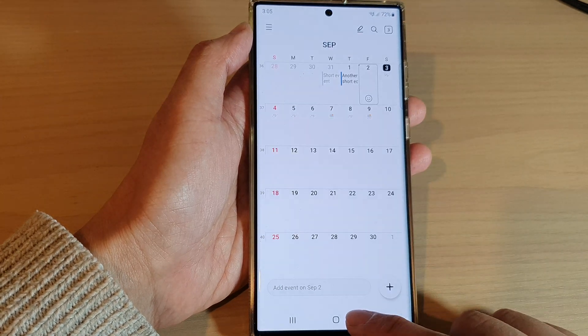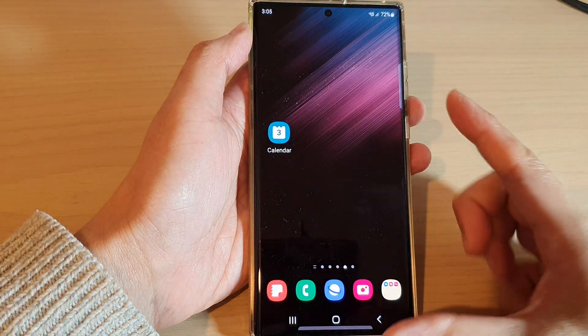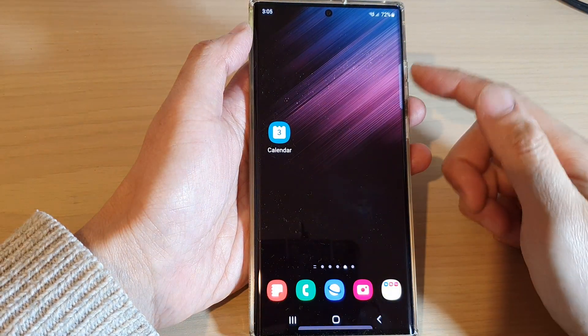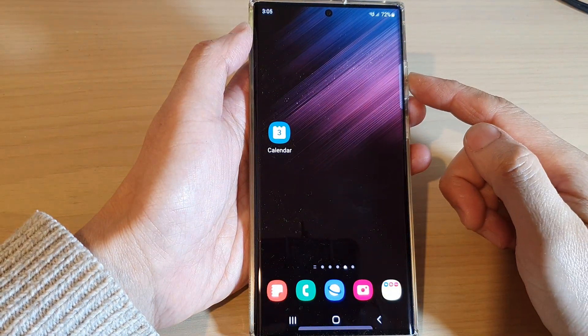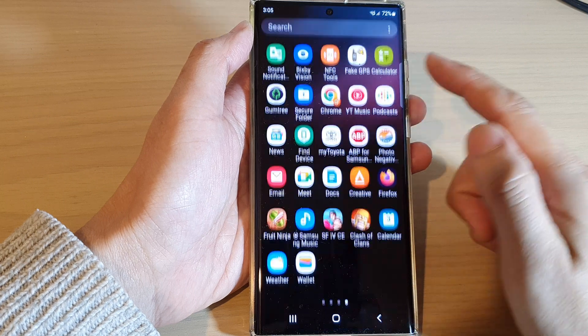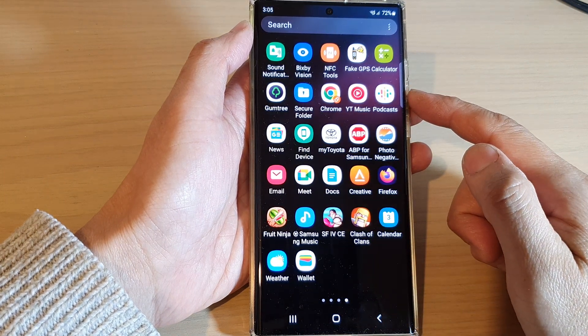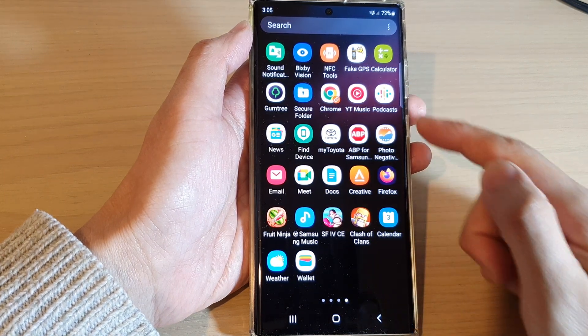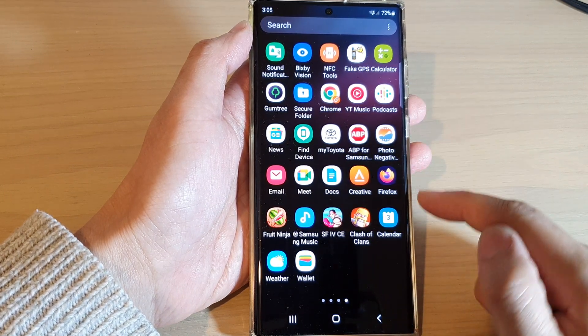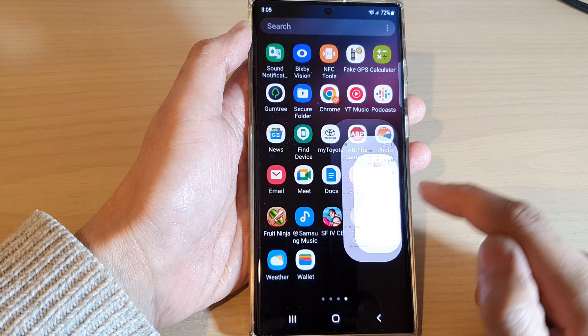First, tap on the home button to go back to the home screen, and from the home screen swipe up to go into the app screen, and in here open up the calendar app.